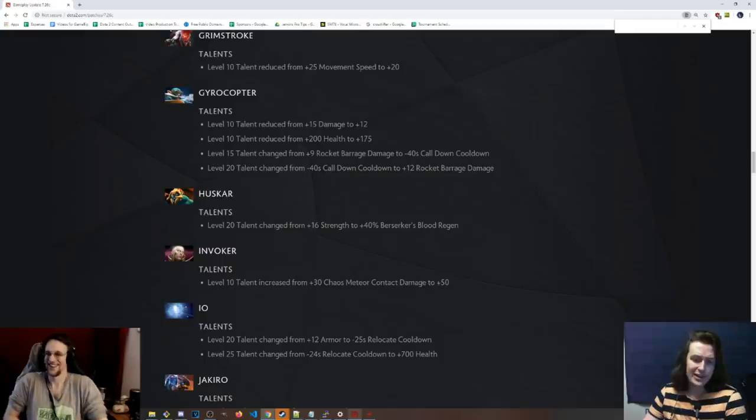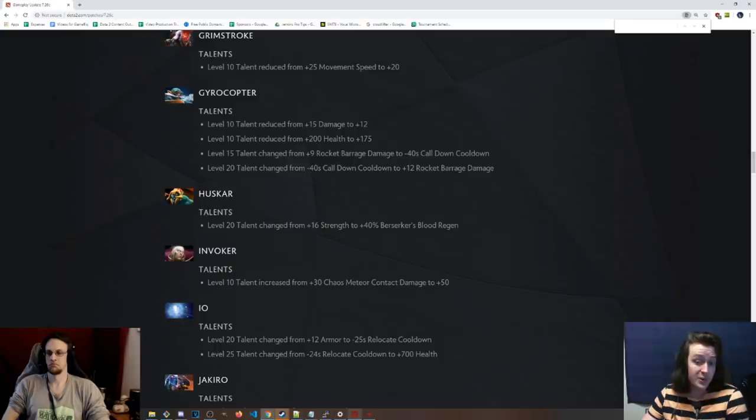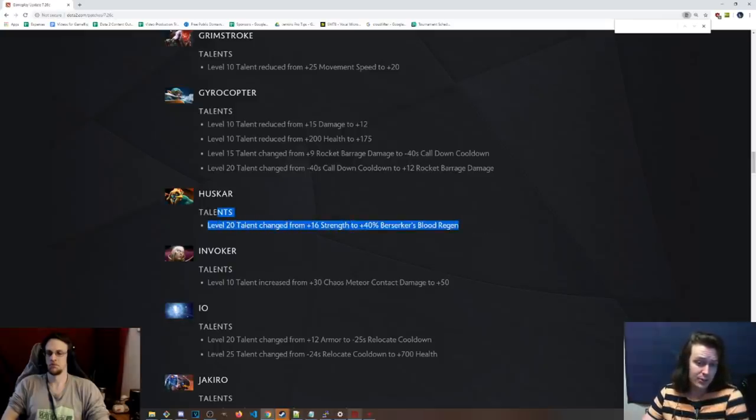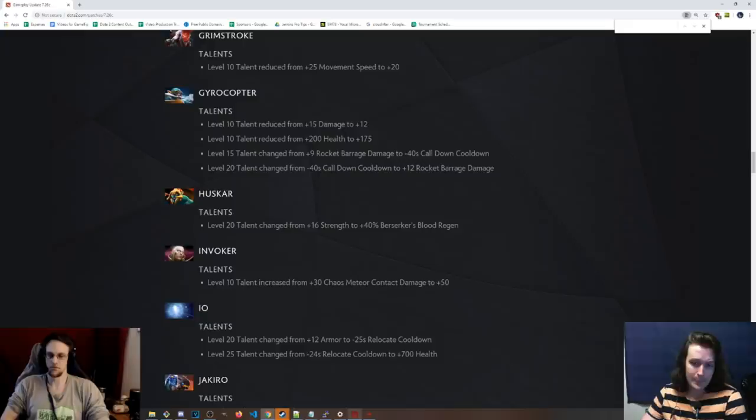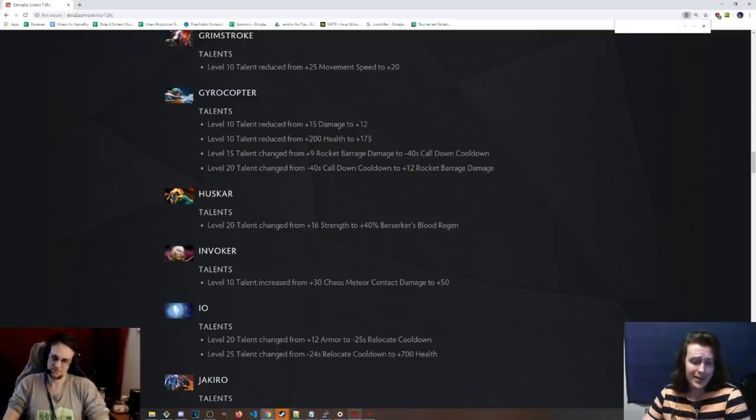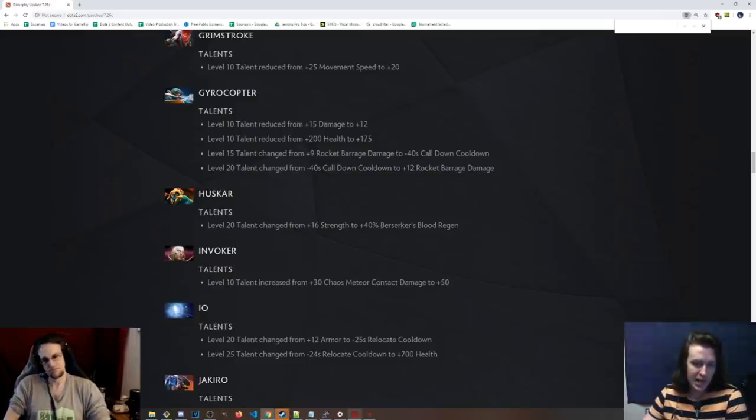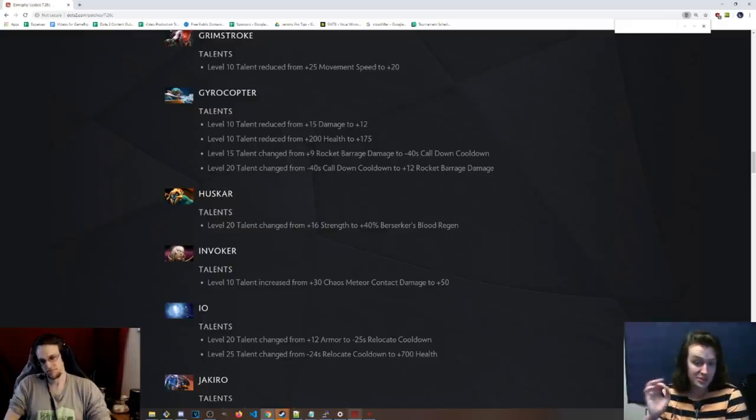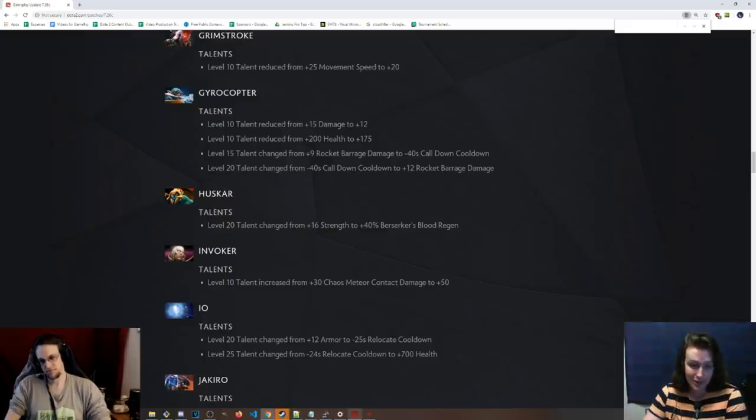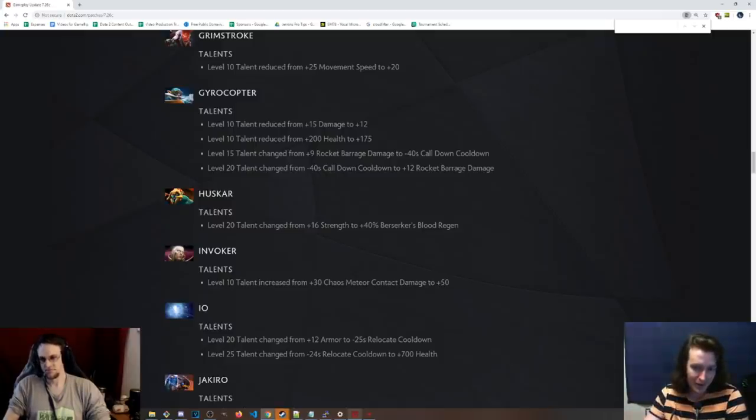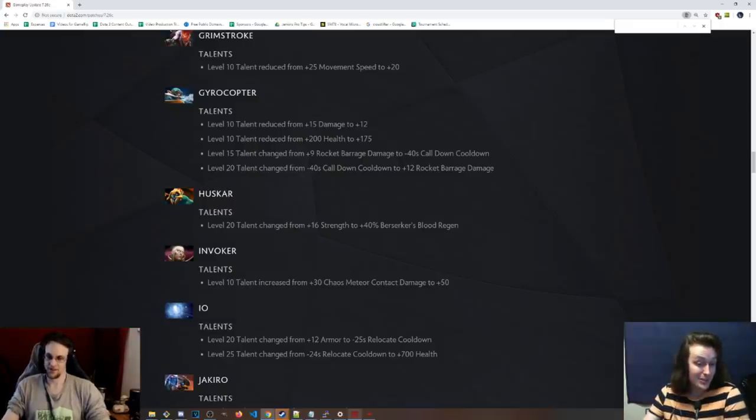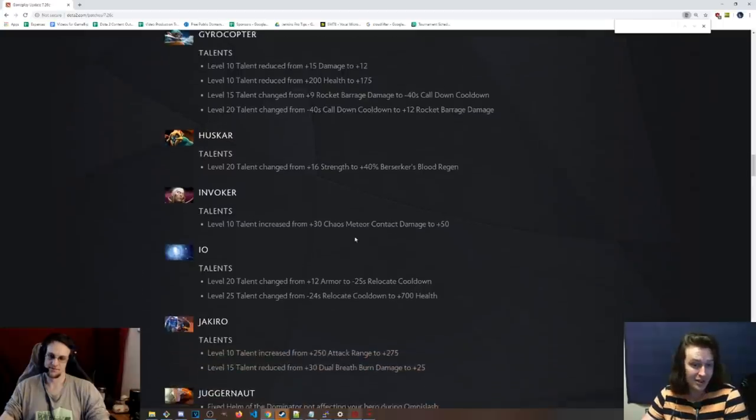Huskar level 20 talent is now 40% Berserker's blood regen instead of 16 strength. That is very interesting. Remember, this scales with his strength. And Halberd. So you get Halberd, you get Heart. This hero is going to regen a lot. But it is a level 20 talent. He obviously has the pure damage spears talent. And I know there were a subset of Huskar players that were playing around the late game Huskar. With this plus the pure damage on spears, maybe it's a legit late game hero now. Which could make it broken.